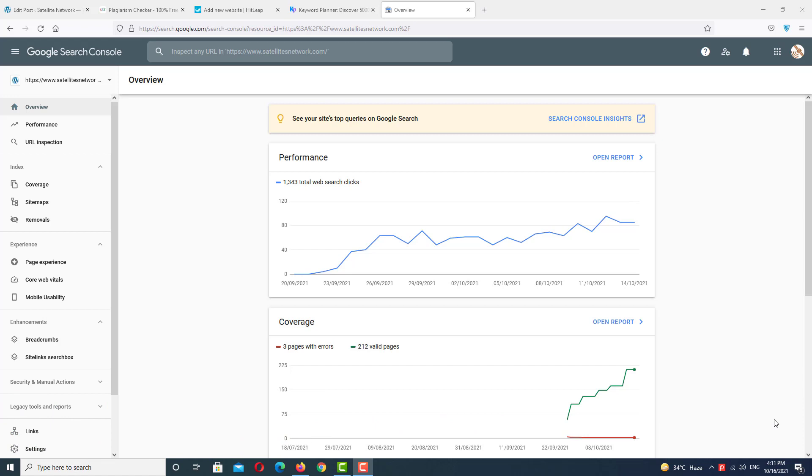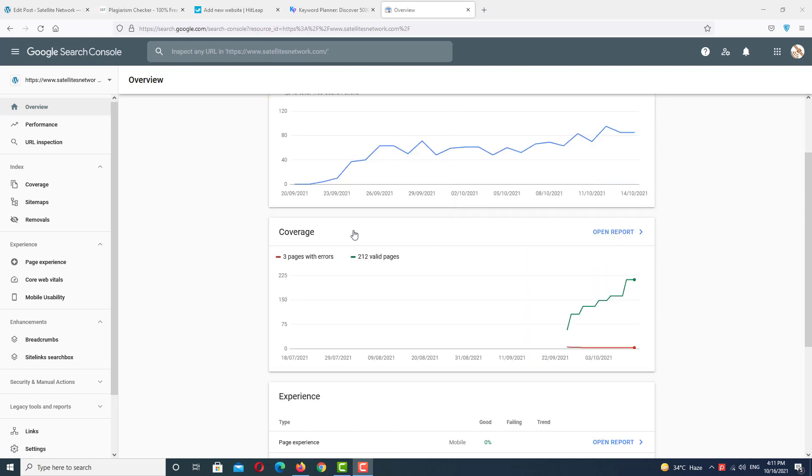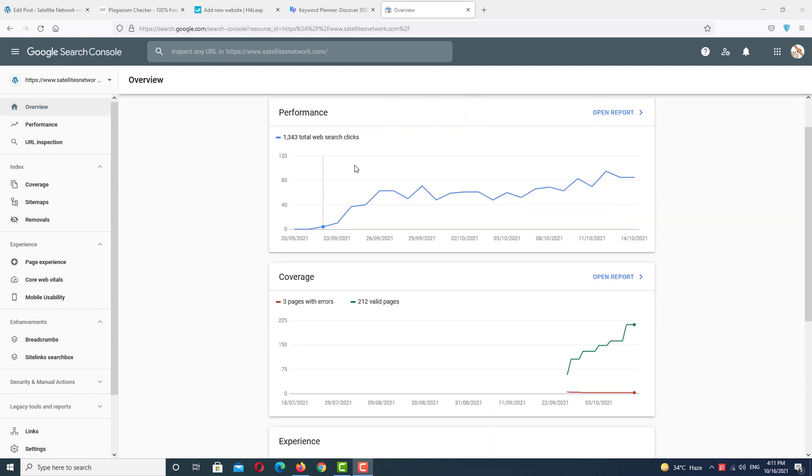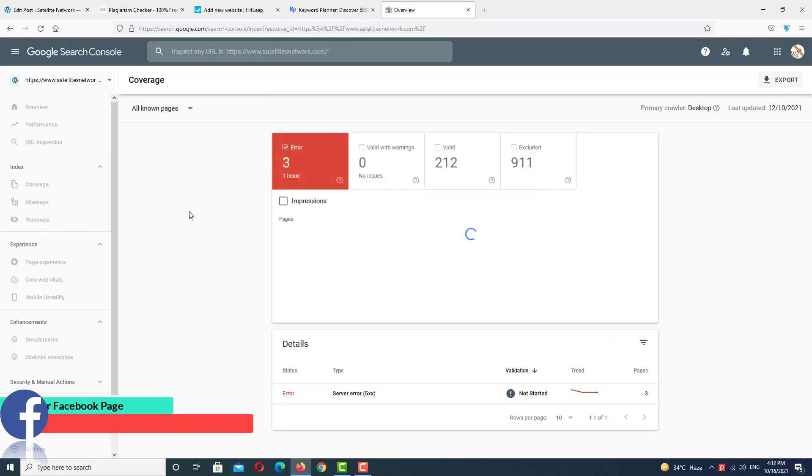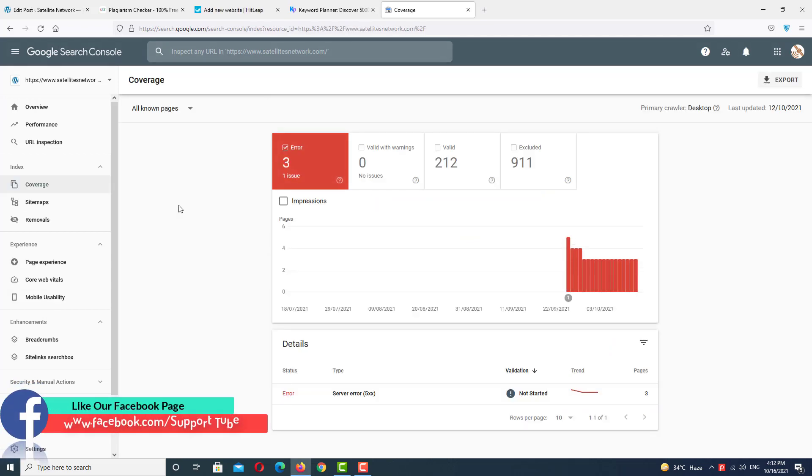As you can see, we have a Google Search account open here with the overview display. First, we want to check all the errors and try to fix them one by one. So first, go to the coverage area.